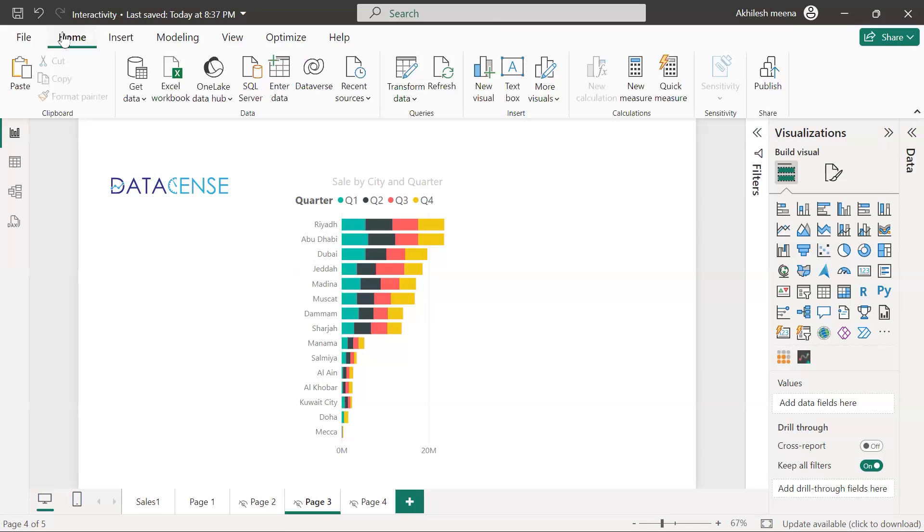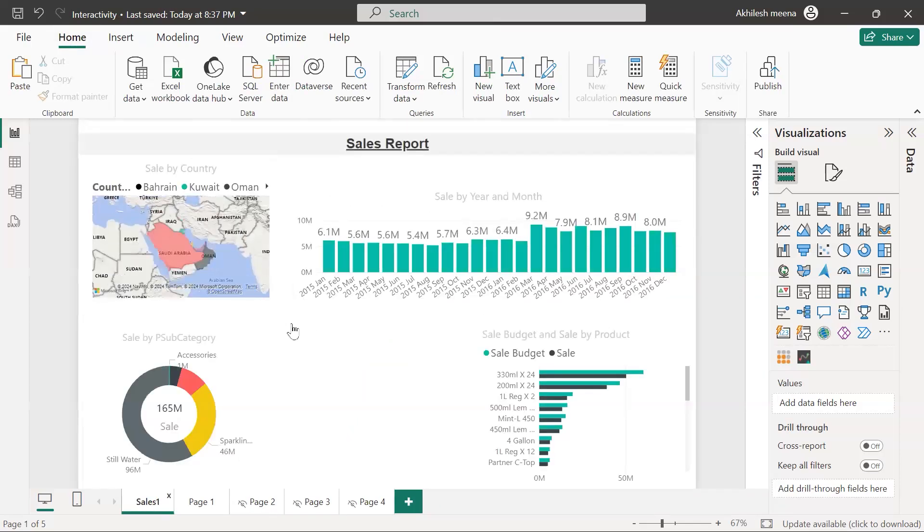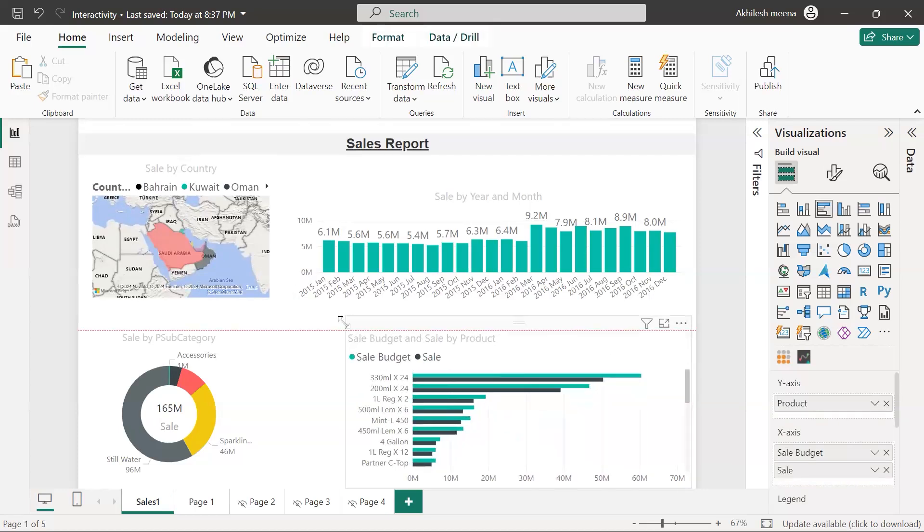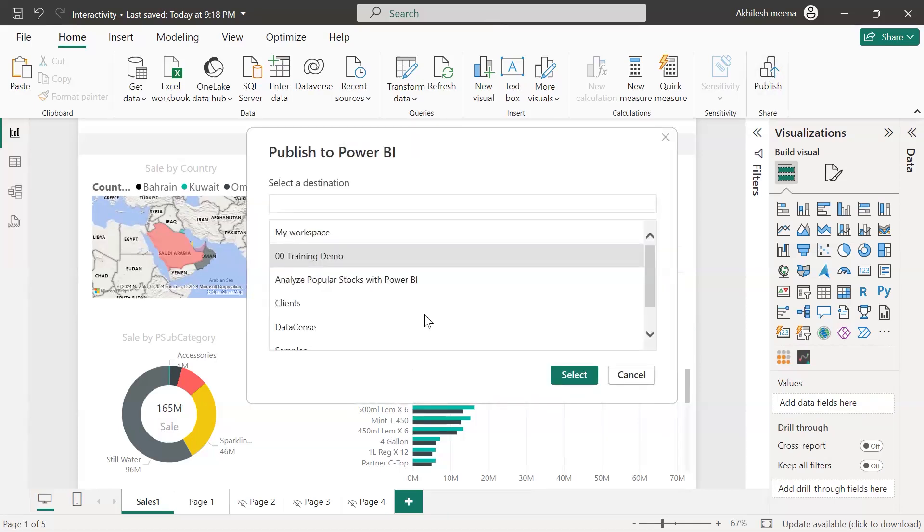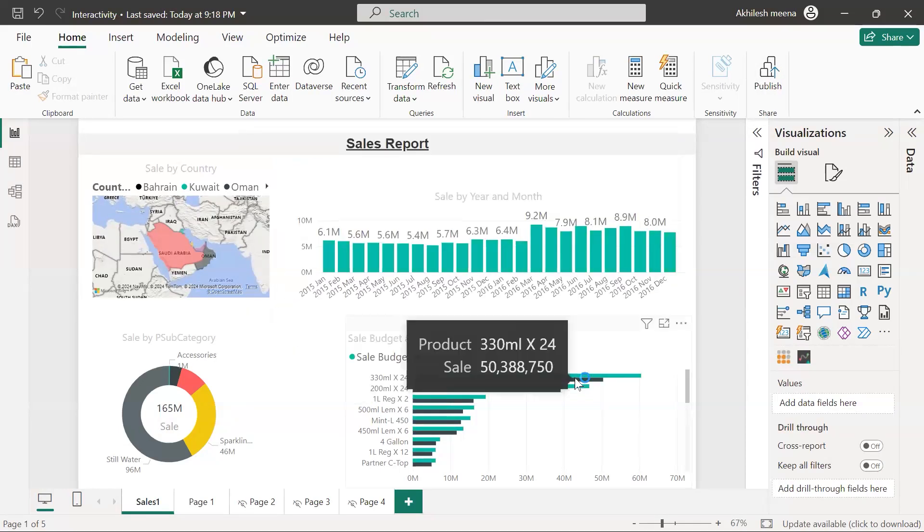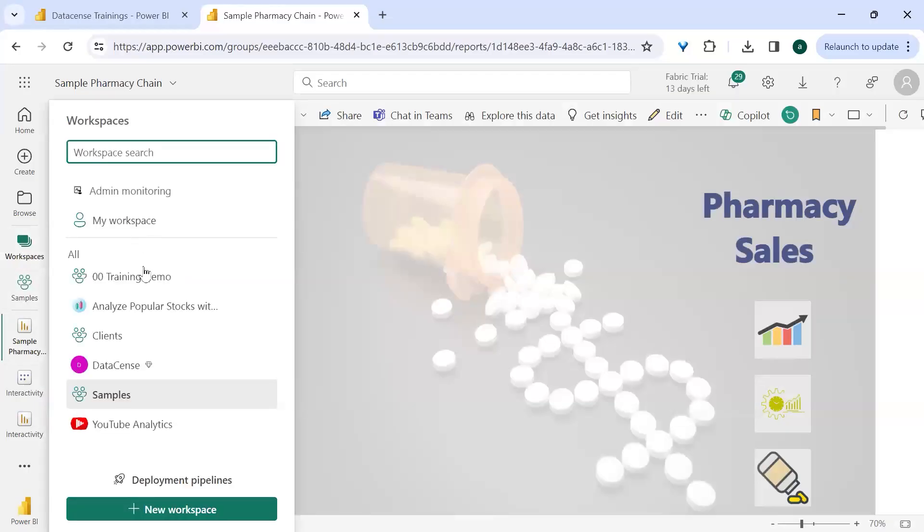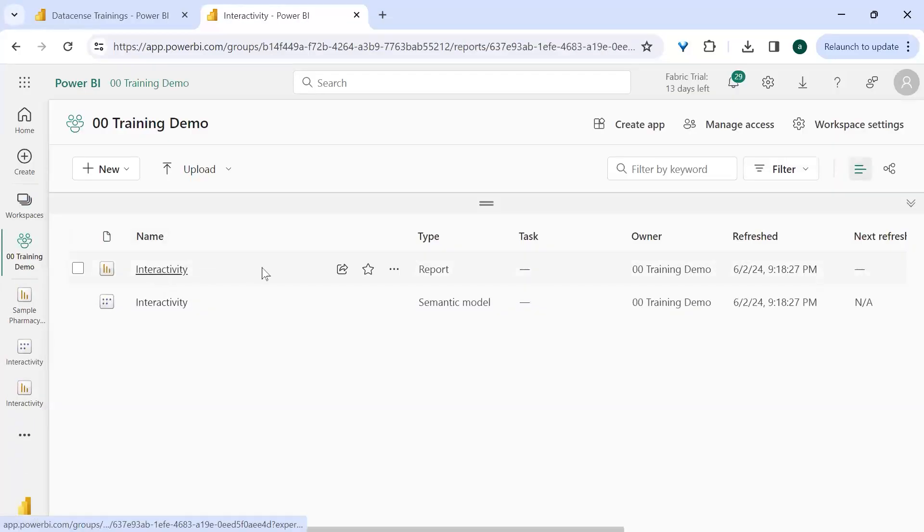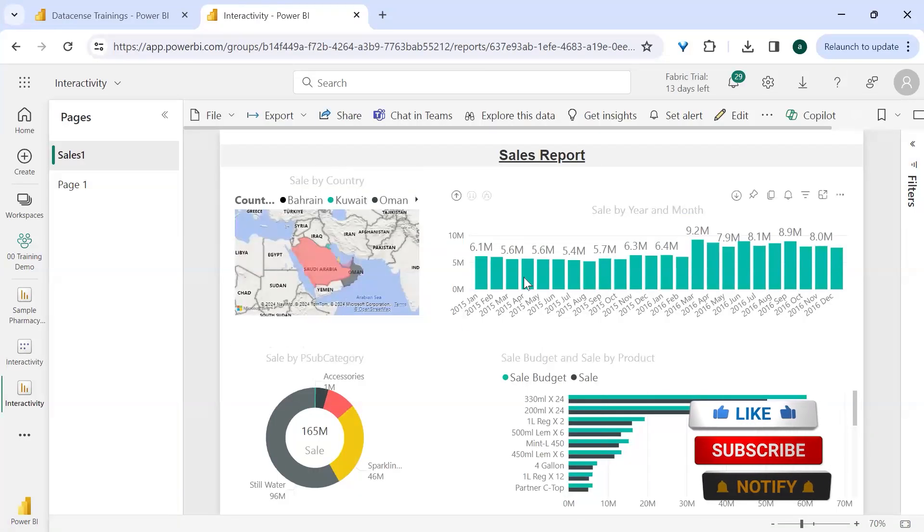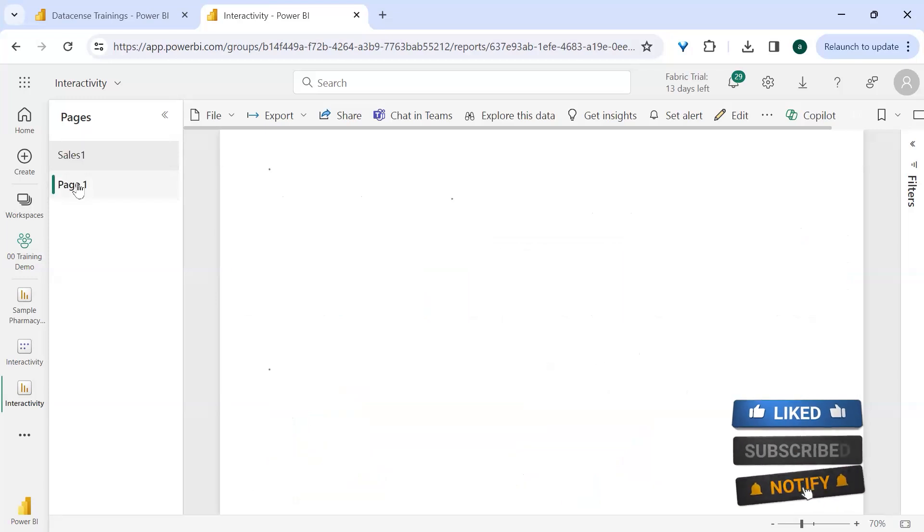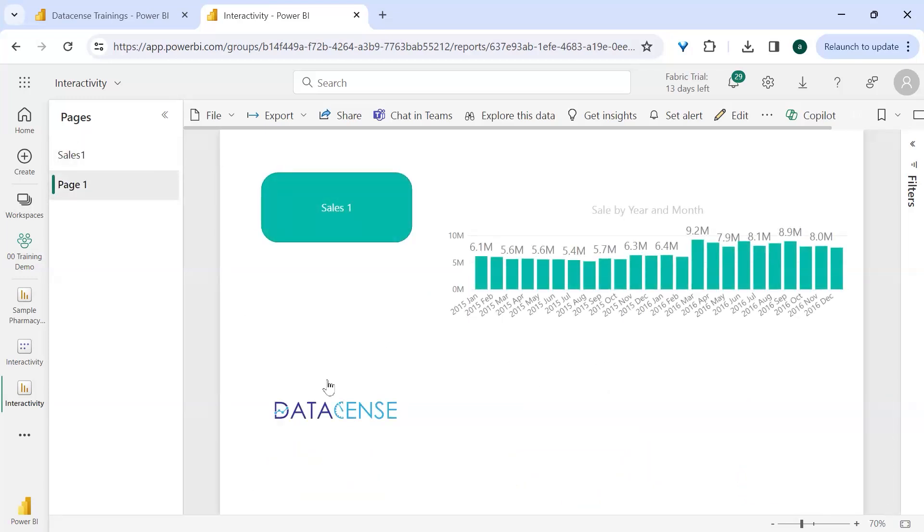Home tab. By default which page should be there? This page. Let's publish this and save. Publishing training demo. It will overwrite the current dashboard over there. Workspaces is training demo, interactivity. So this page is fine. Only page 1 was enabled, so page 1 is also visible. We have Data Sense.